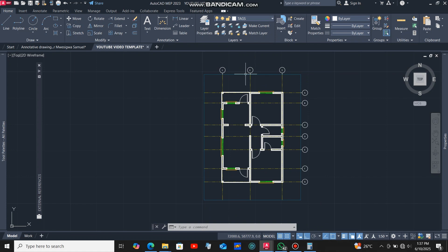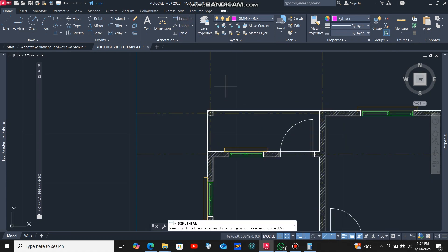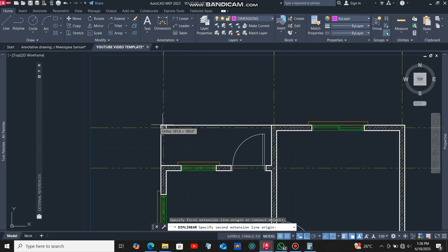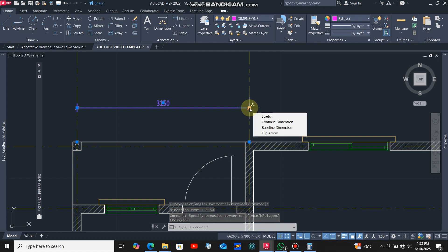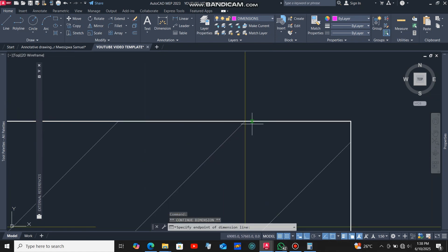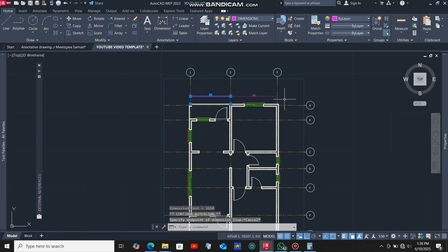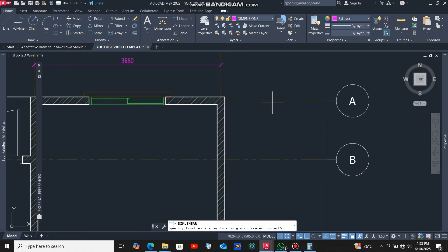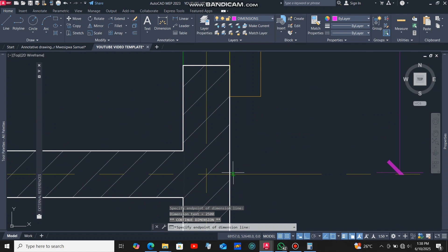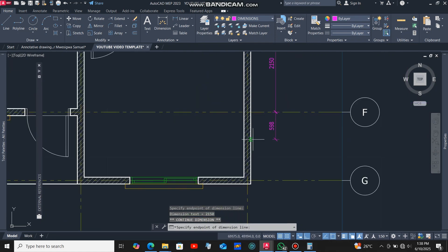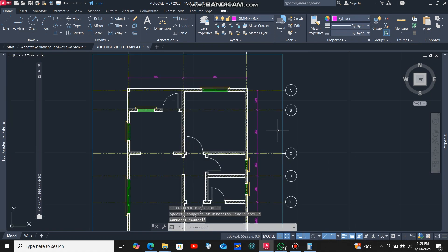Now let's put the dimensions. I'll click the arrow, select layer 4 dimensions, then click the linear command. I'll click at this point, then up to this point. I'll select that dimension, hover the cursor at the blue dot, select continue dimension, and put my dimensions across. I'll do the same for the other side. This is what we have.